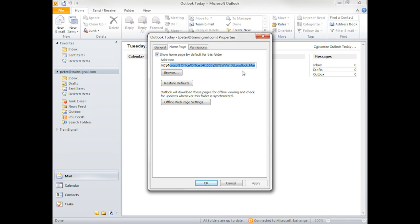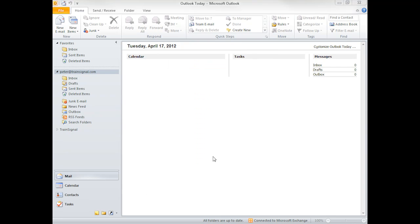Now the cool thing here is that you can change this. You can make this a page that perhaps you would want to visit, as opposed to it being the Outlook today information that perhaps you don't take a look at on a daily basis. Let me show you what I mean.